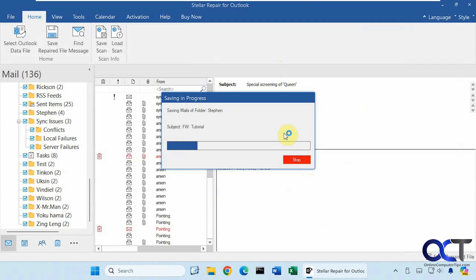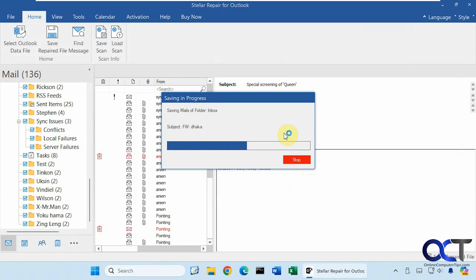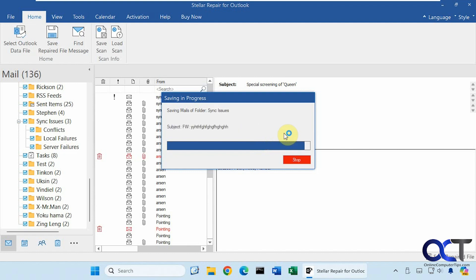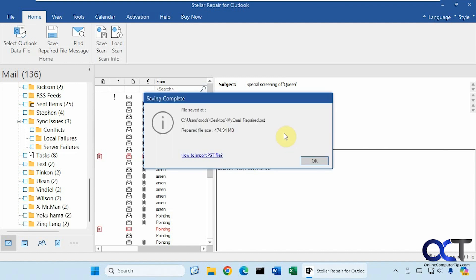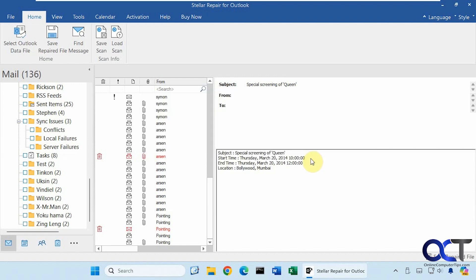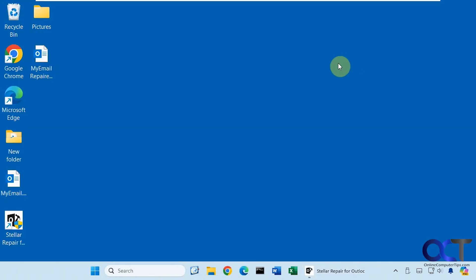So now we're saving the repaired data file. So we successfully saved our repaired file. It shows you the size, and for the name, it'll take the name of the original file, then put repaired after it. So let's close out of here.